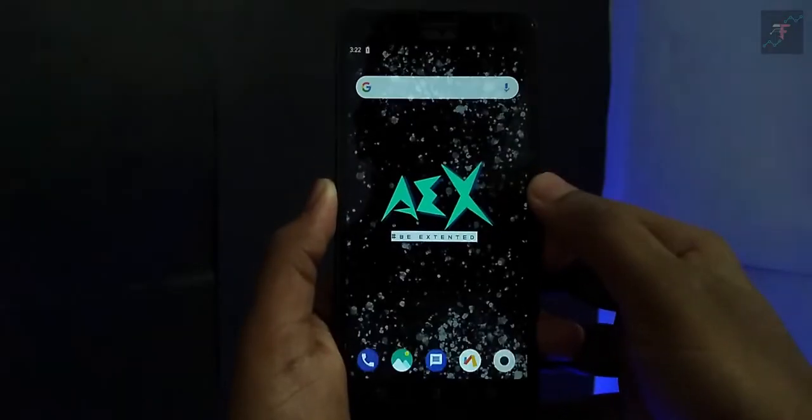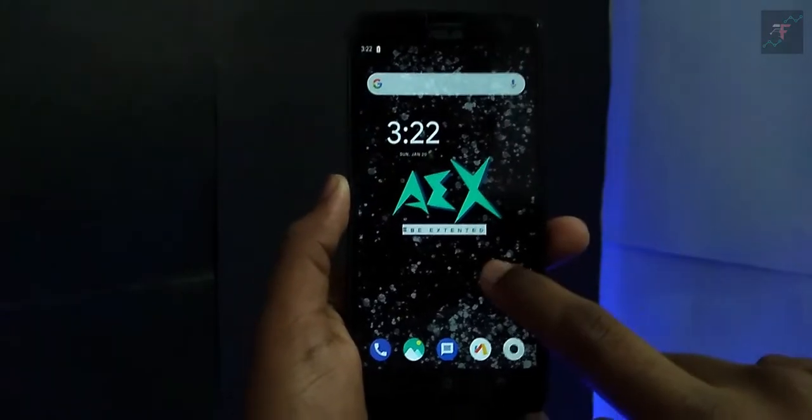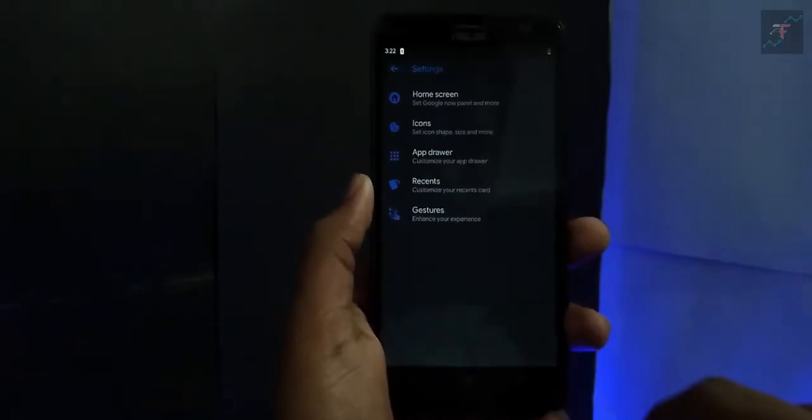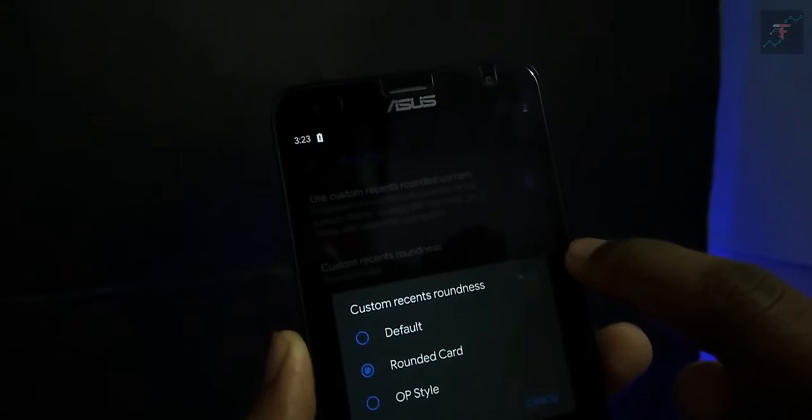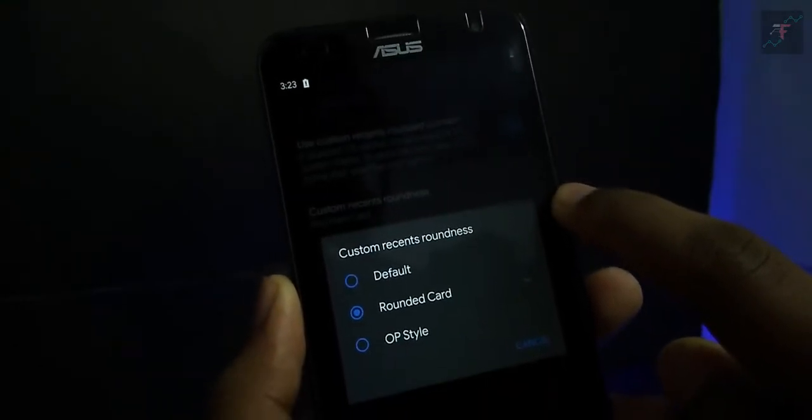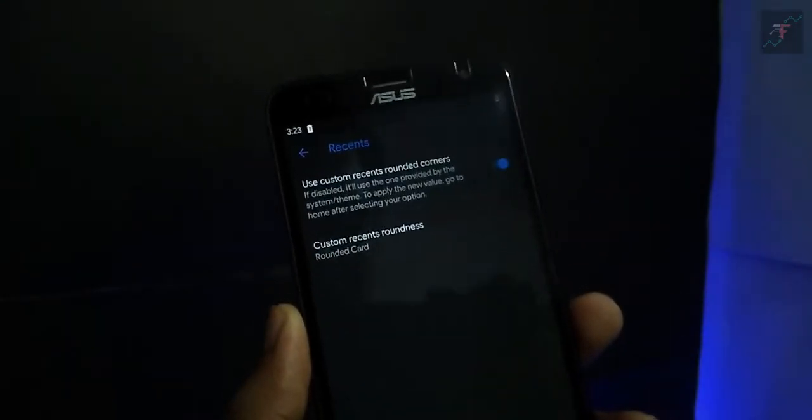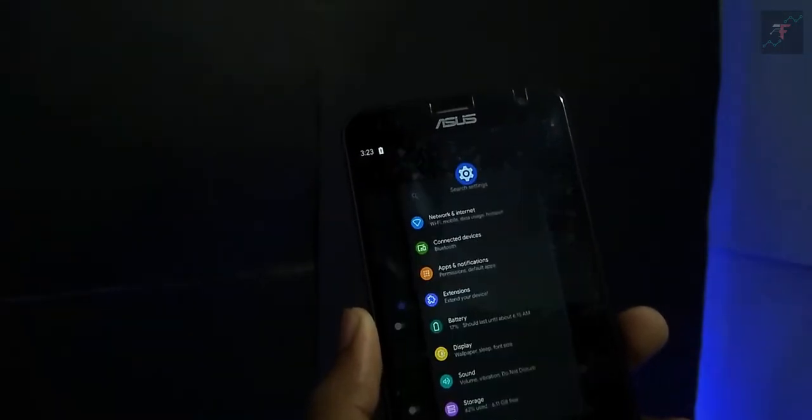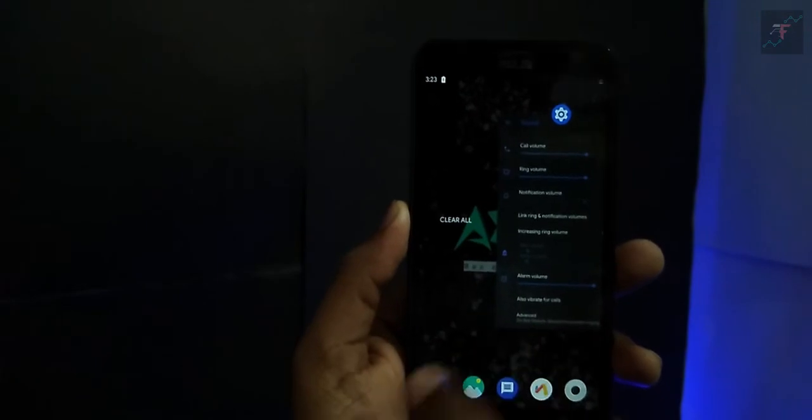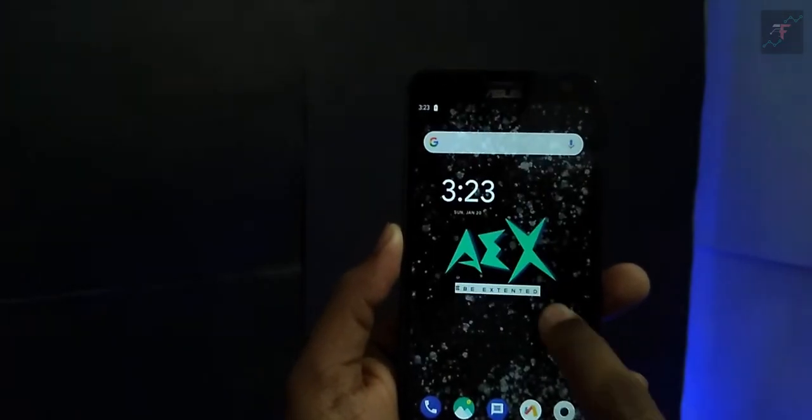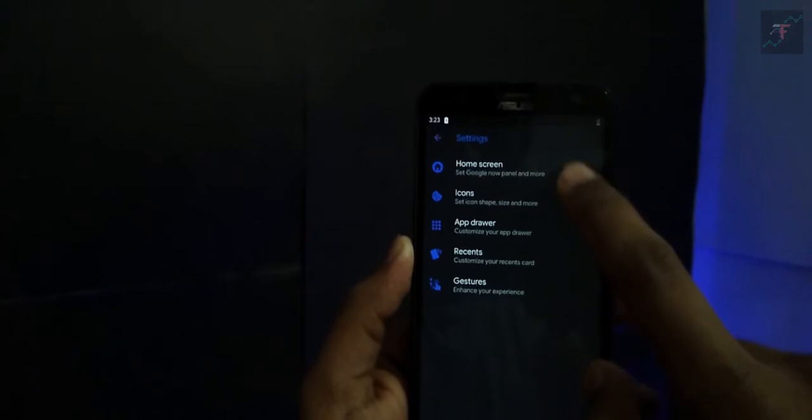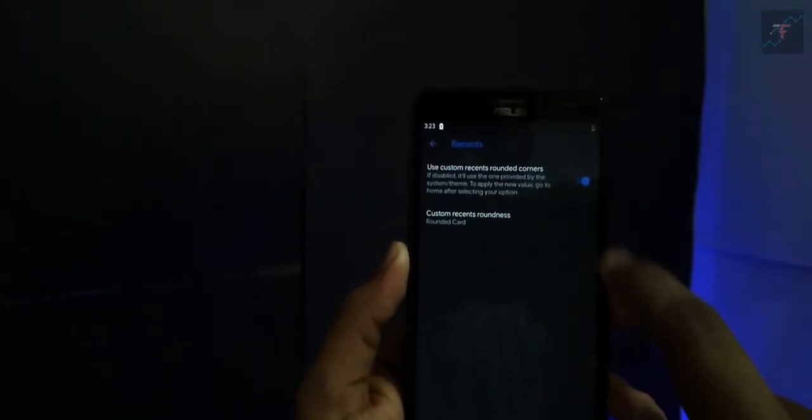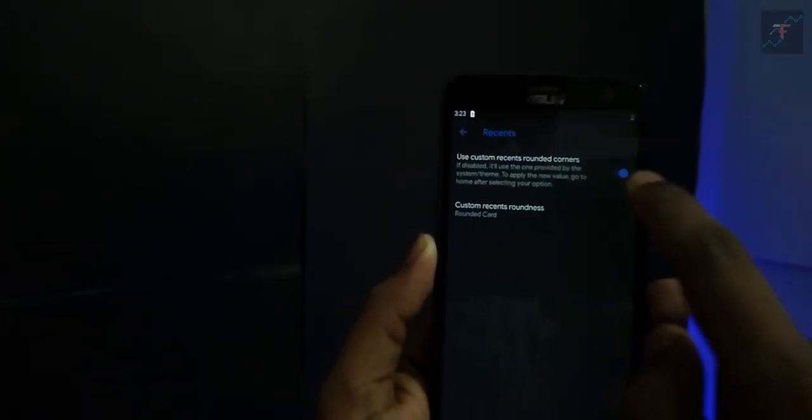Like every other AEX Oreo custom ROM, this one also has the same launcher which is AOSP launcher. But here you can find the option called Recents. There you can change the corner style of the recent menu. I like rounded corners like everyone. Also, to clear all the recent tabs, you need to go to the start point of the list. But in this launcher, you have the option called clear all from recent view. Once you swipe down, all the recents will be cleared.